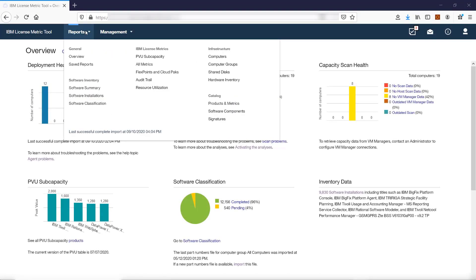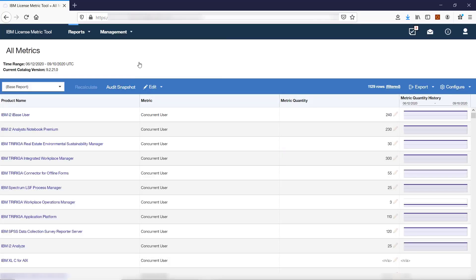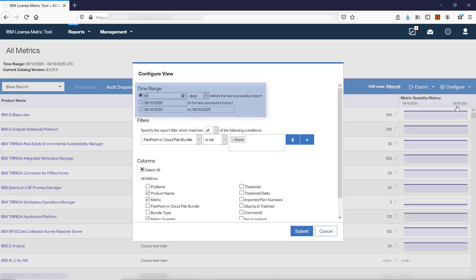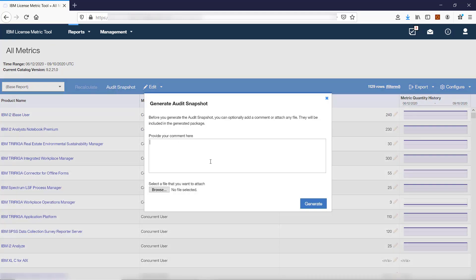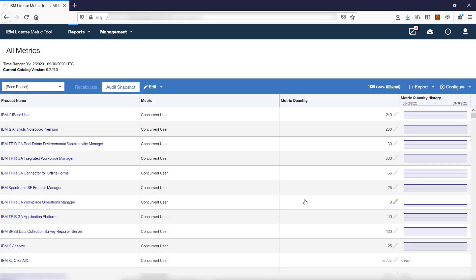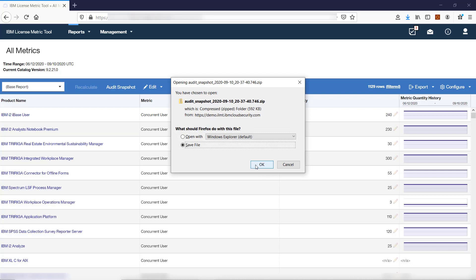To create the Audit Snapshot, hover over Reports and click All Metrics. Then hover over Configure and click Configure View. Select the period for which you want to generate the Audit Snapshot — it should be a time range from the date when you last generated the snapshot until the day when your standalone licenses changed to the Cloud Pak license. To generate the snapshot, click Audit Snapshot and click Generate. Once the snapshot is ready, store it in a safe place for auditing purposes.